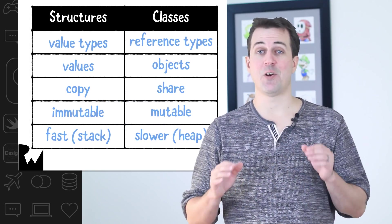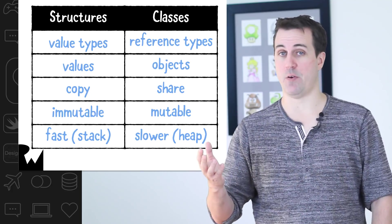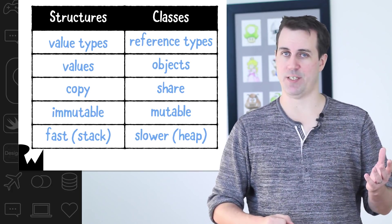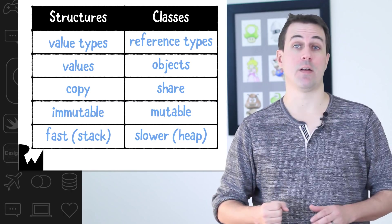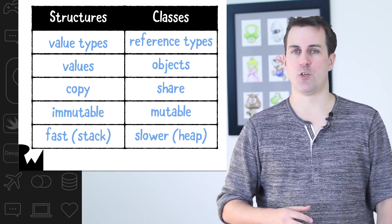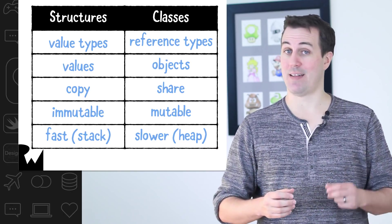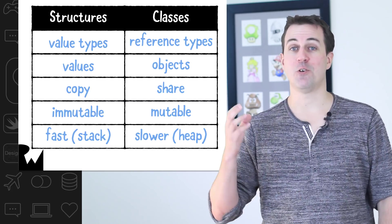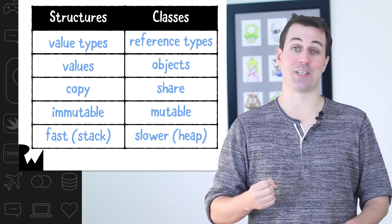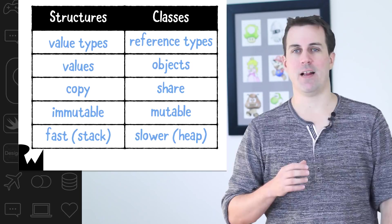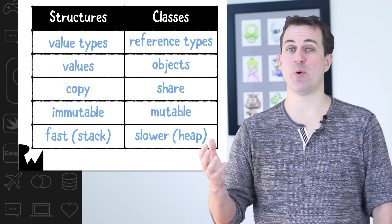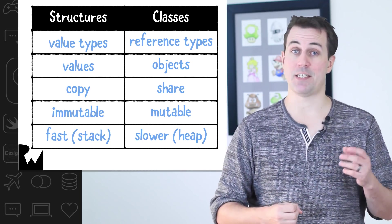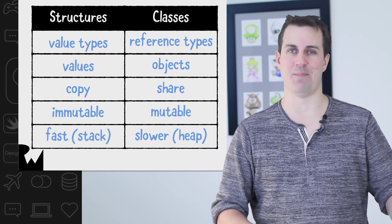Okay, we covered a lot here, so let's sum up. Structures are value types, whereas classes are reference types. Structures are useful for representing values, while classes are useful for representing objects. Structures copy values, while classes share objects. Structures are immutable, they cannot change, whereas classes are mutable and can change. And finally, structures have fast memory allocation on the stack, whereas classes have slower memory allocation on the heap.